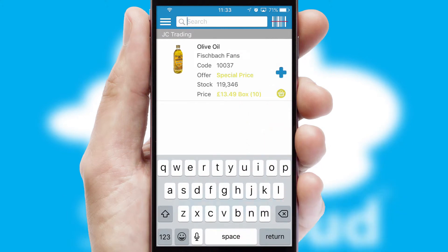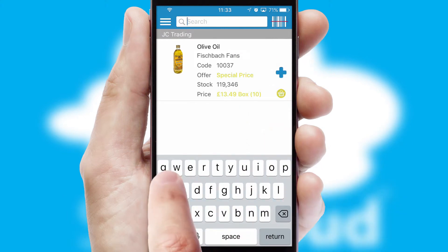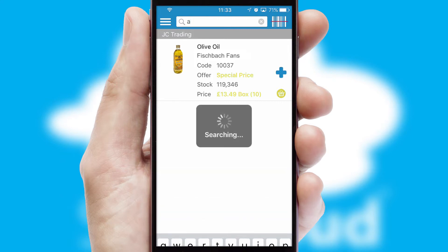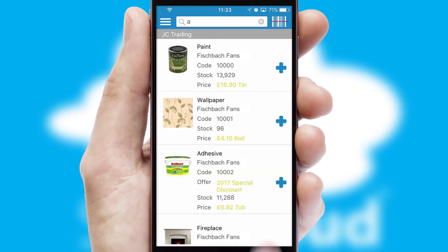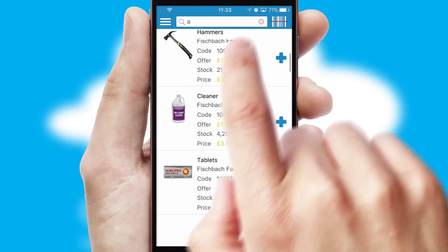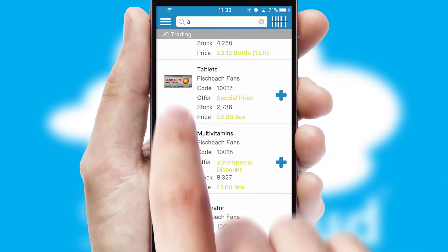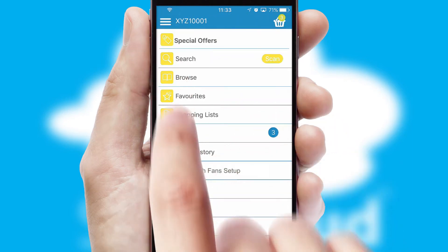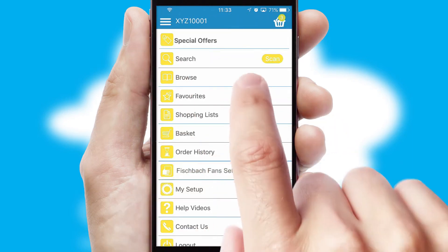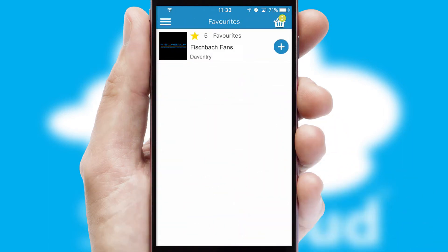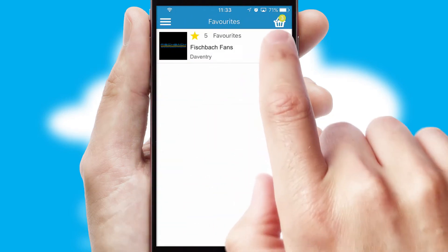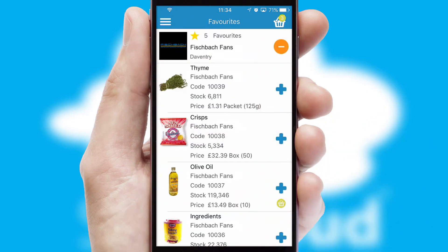You can also search for products by name, code or other key search words. Re-ordering regular items is quick and simple as you can maintain your own list of favorite products.